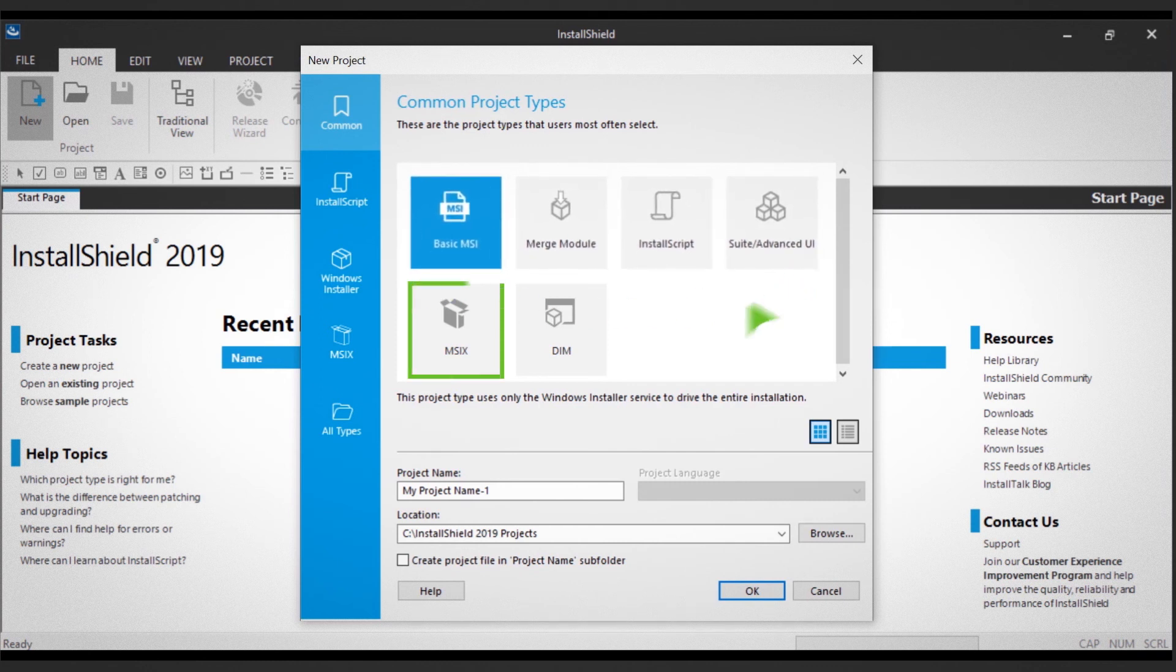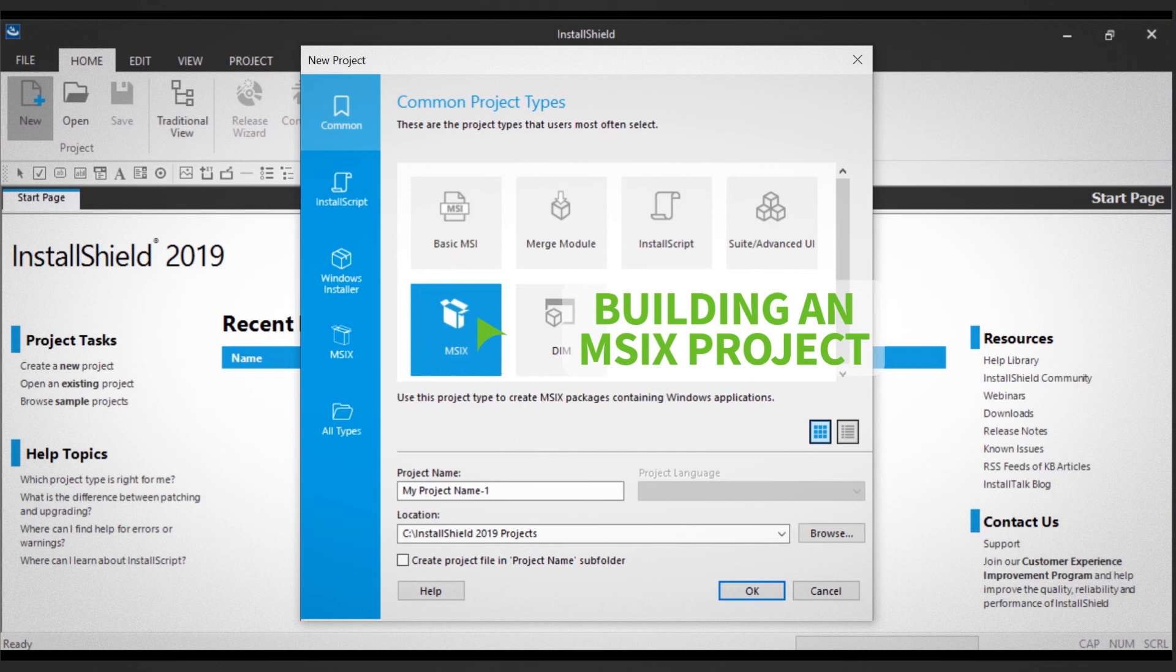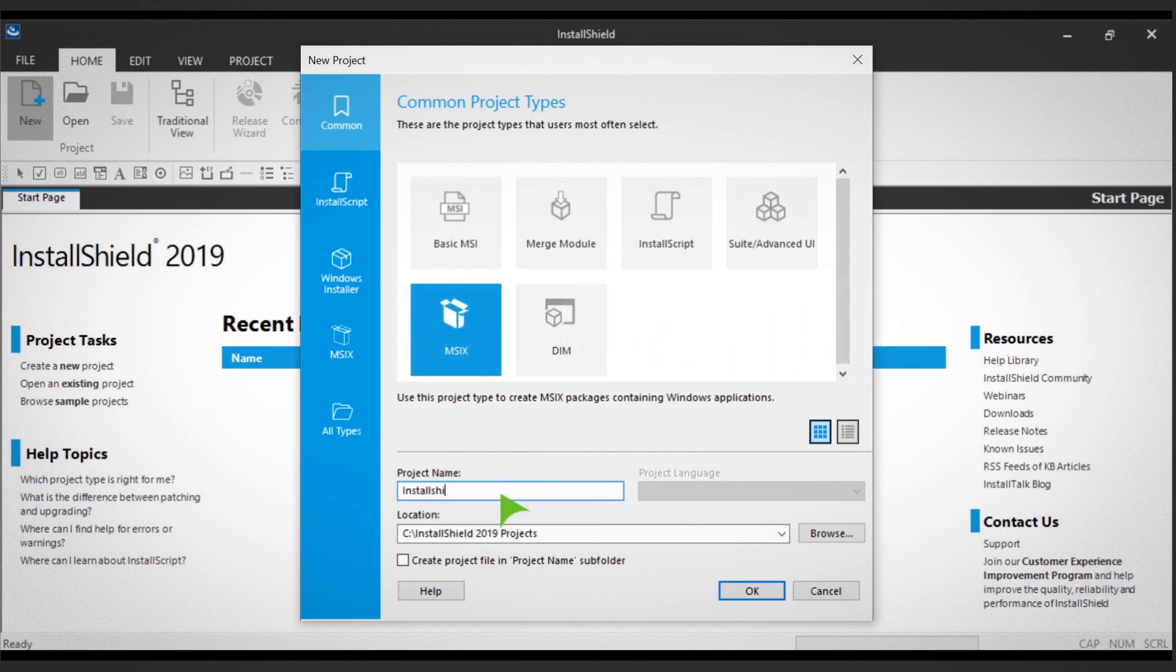In this demo, you'll be building an MSIX project. First, type in your project name.